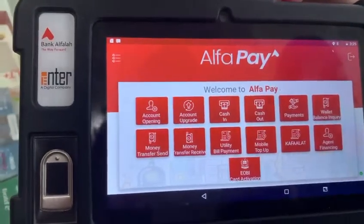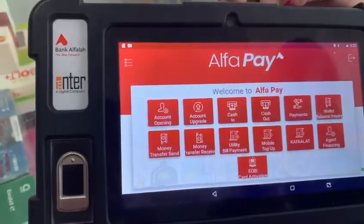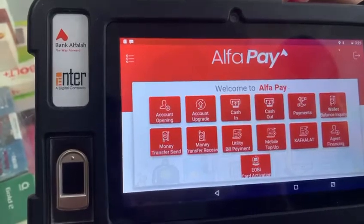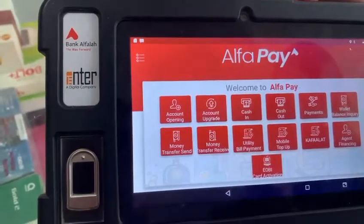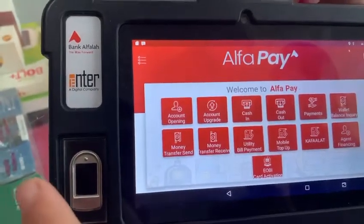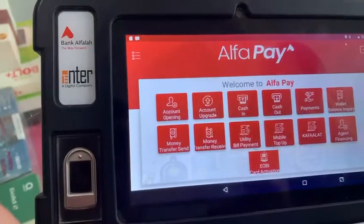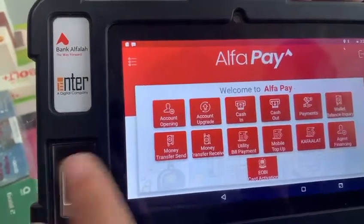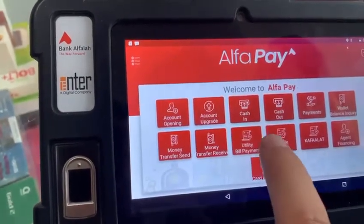We have a certificate of COVID-19 and we have a different way to do it. We have a utility bill payment.